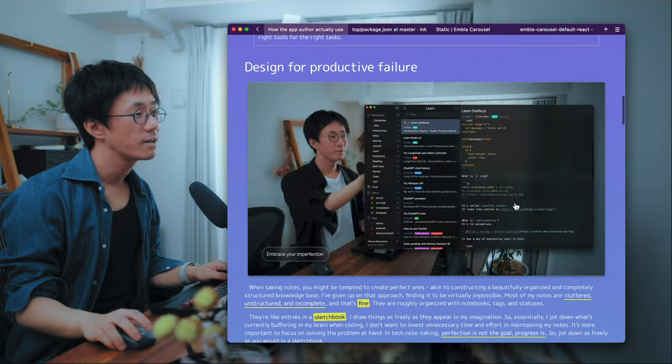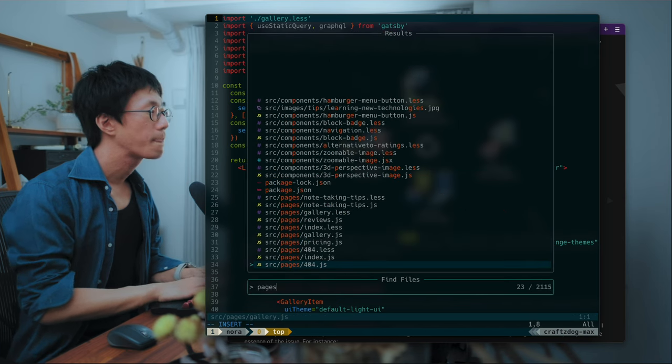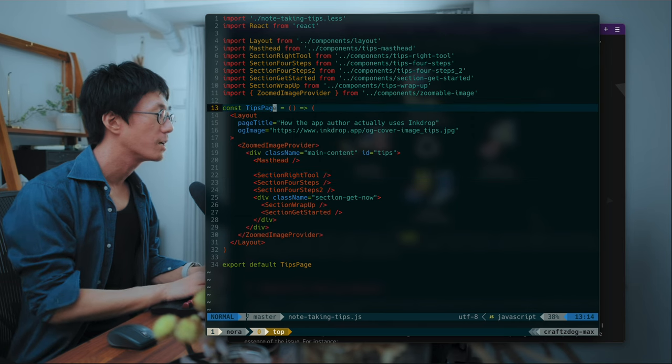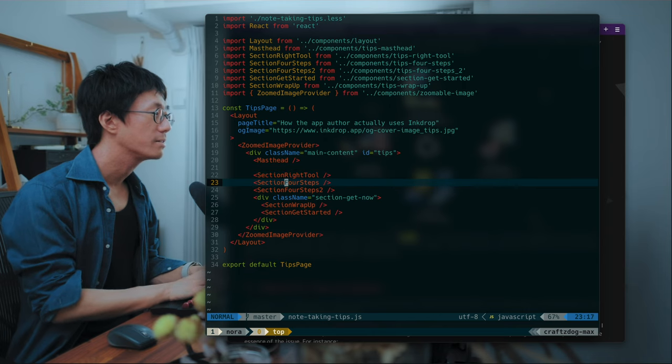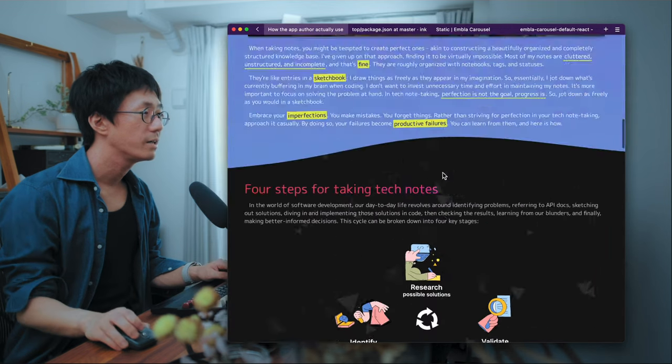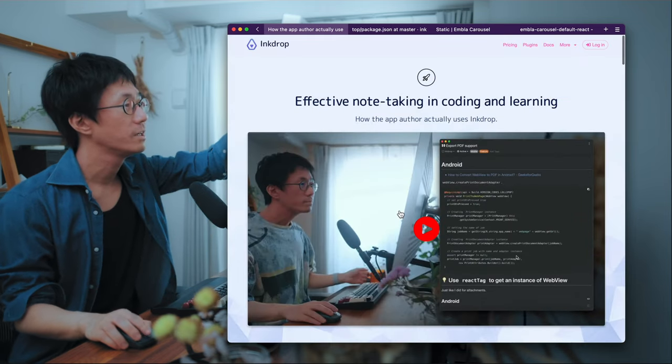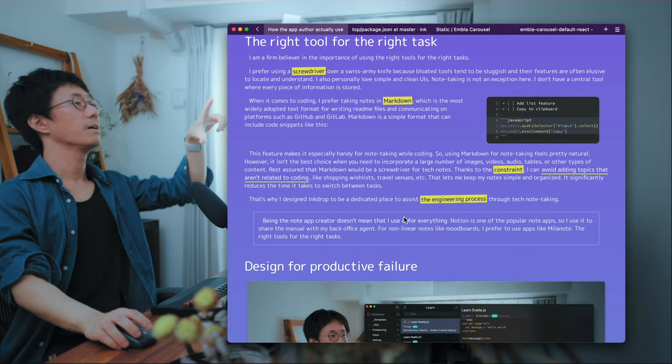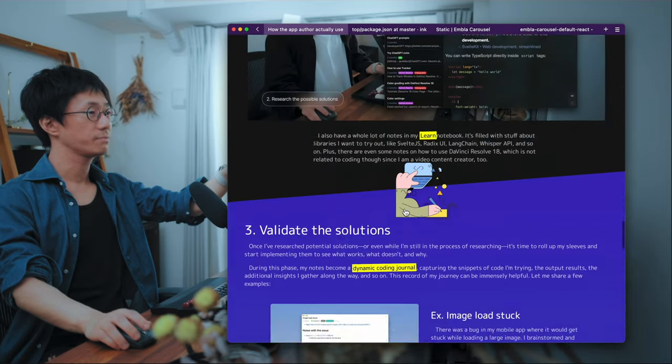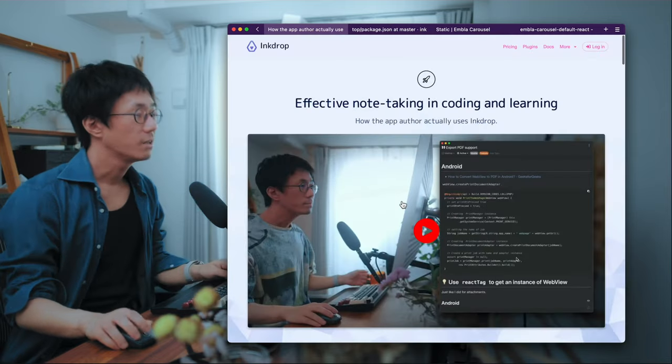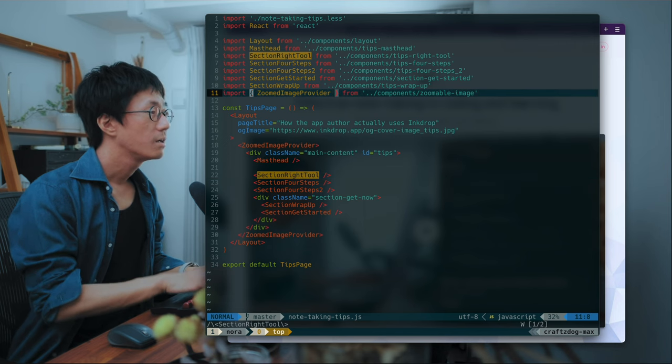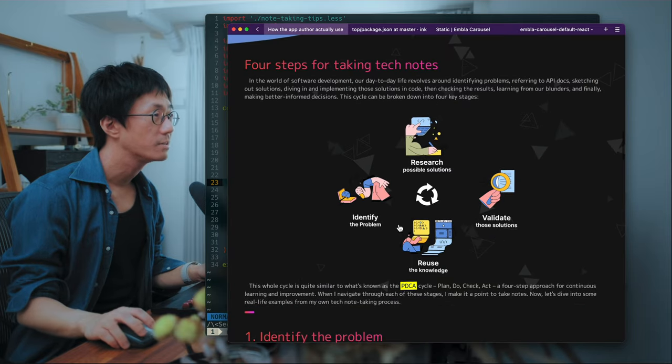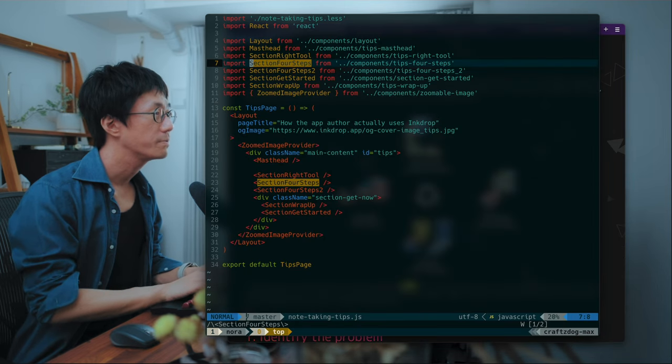Because there are some interactions like here. So here is the page. And it's a React component, which has some sections. Like right tool for the right task. And four steps page. And they correspond to each section. Like this is a master head section. And this is the second section, third section, fourth section, and fifth section. So they are components for each section. And so this one has this diagram. And this is four steps for taking notes.